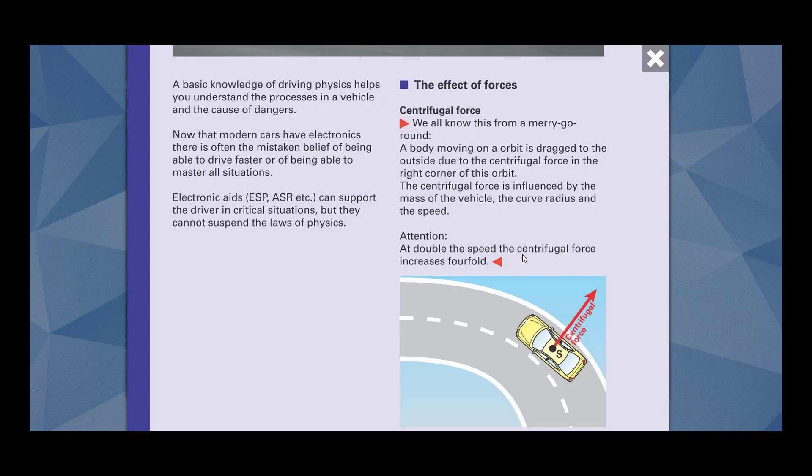Attention. At double the speed, the centrifugal force increases fourfold. It means if your speed is double, your centrifugal force is going to become four times.